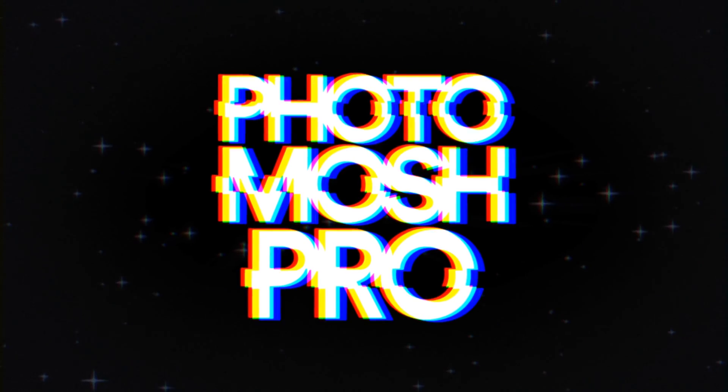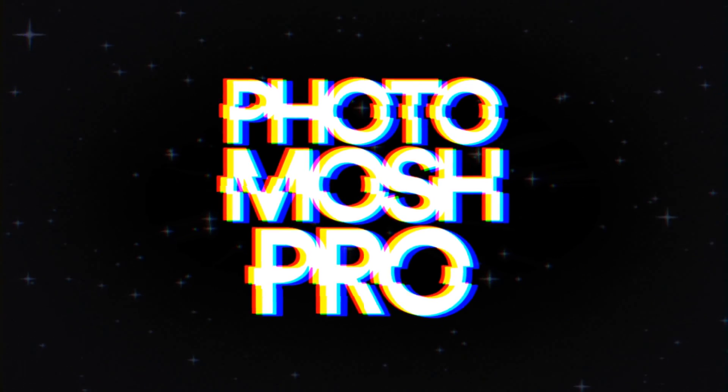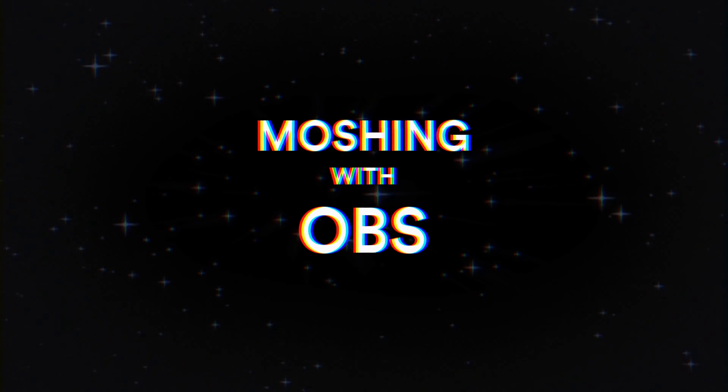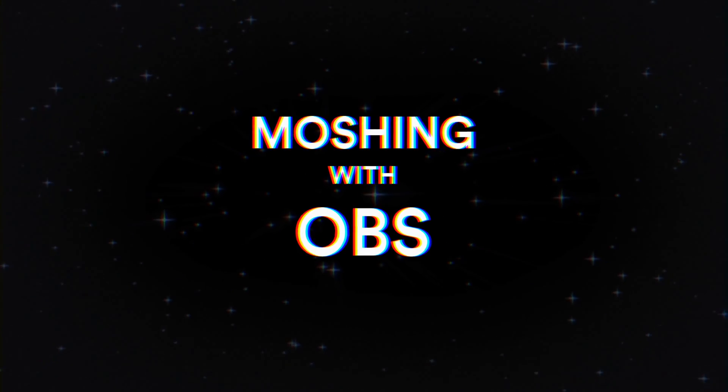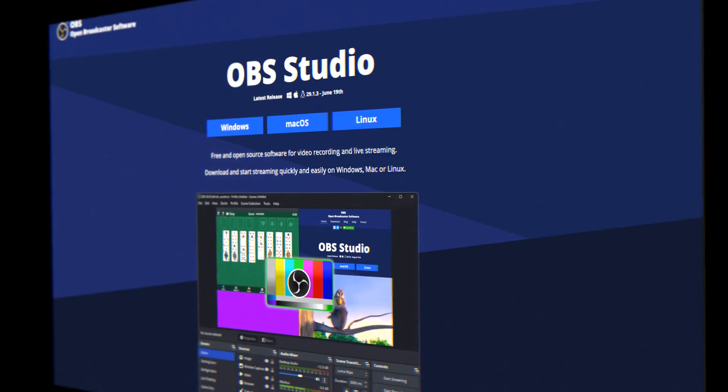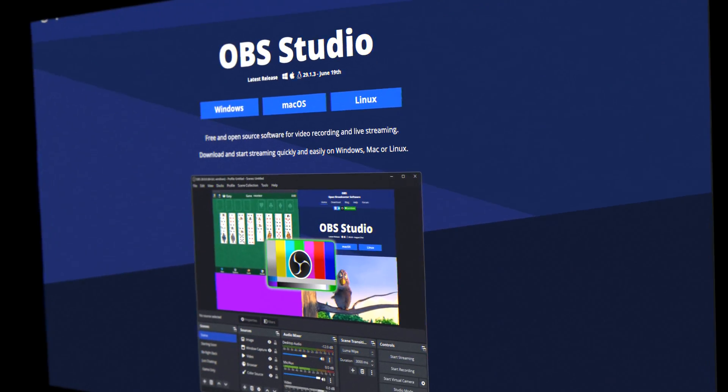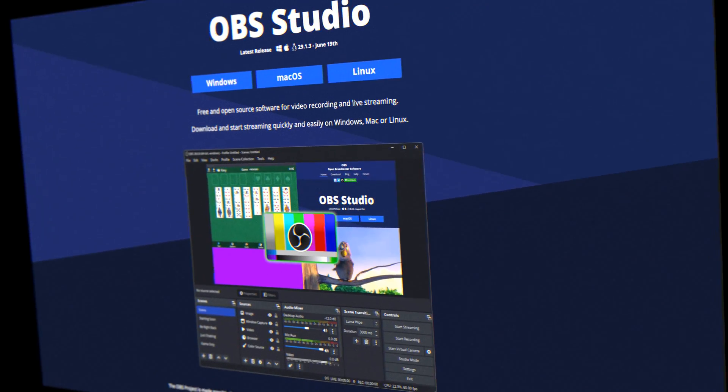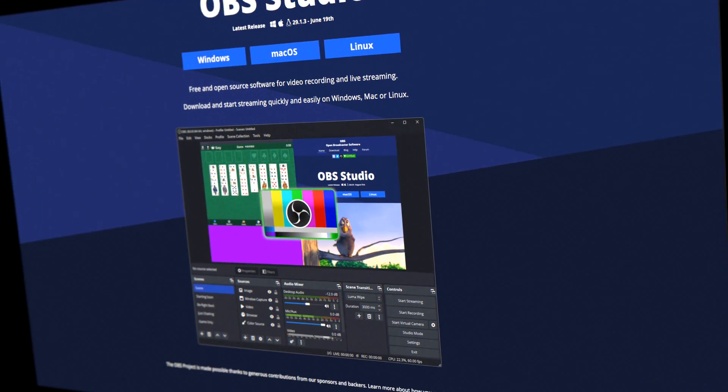Welcome to the world of Photomosh Pro. Let's dive deep on four easy ways to use Photomosh Pro with OBS. OBS is a free and open source software for video recording and live streaming.